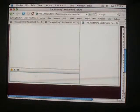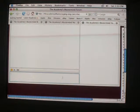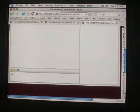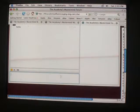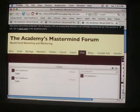This is the box where you'll type. And it shows up right over here.